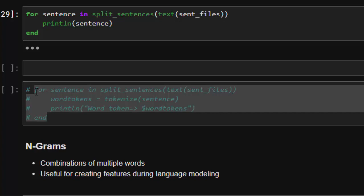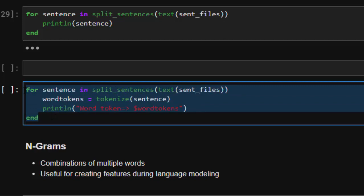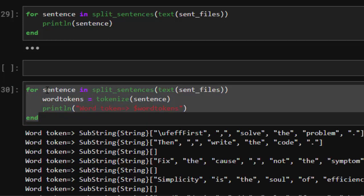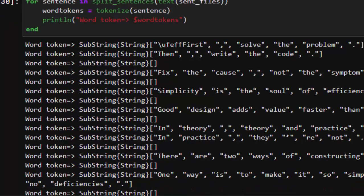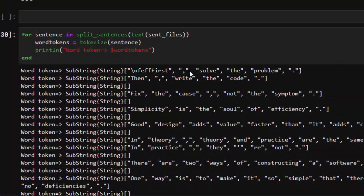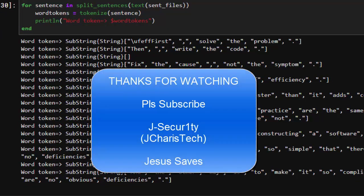Another way of building sentence tokens is to tokenize every word within each sentence and present them in a structured format, passing them into the tokenizer. This gives an excellent tokenization of every sentence — for example, 'First' and 'solve the problem' as tokens split by space and punctuation. Thank you for watching. If you have any questions or contributions, put them in the comment section so everyone can benefit, and please subscribe. Stay blessed.